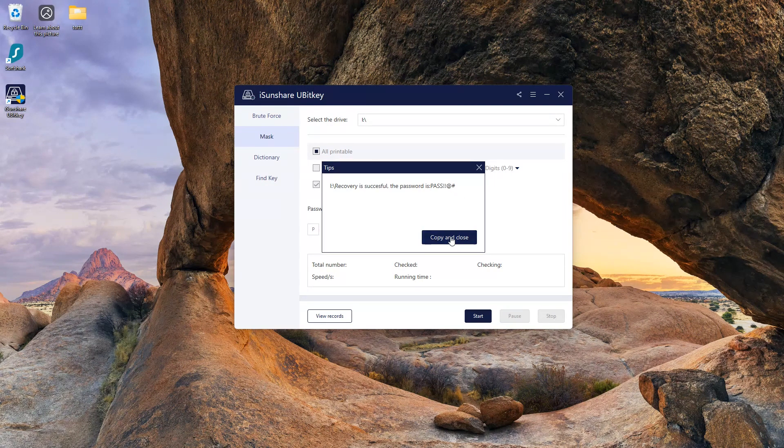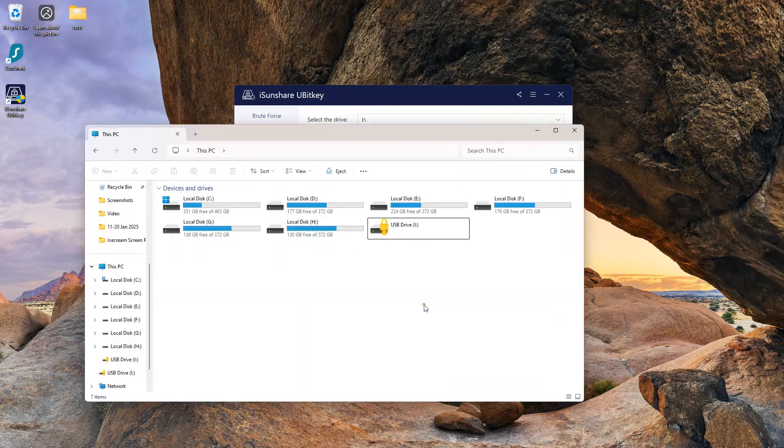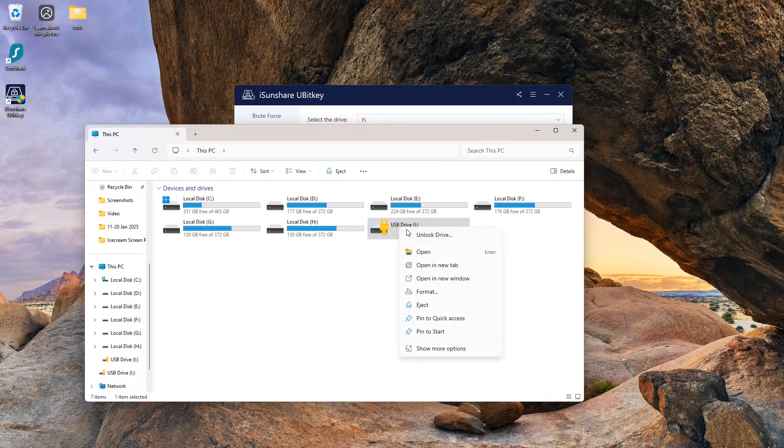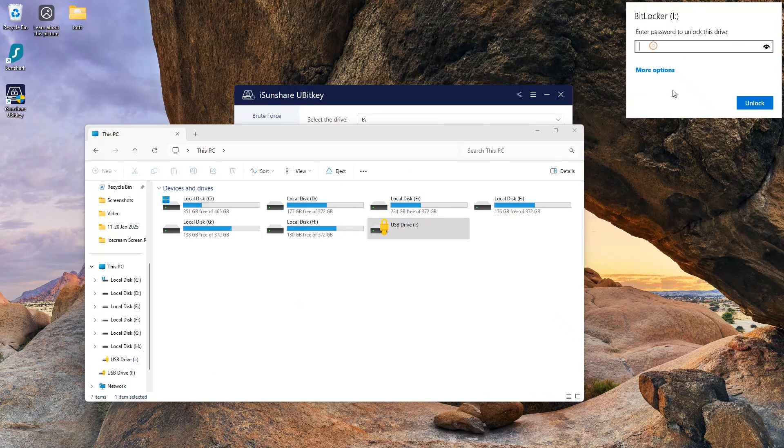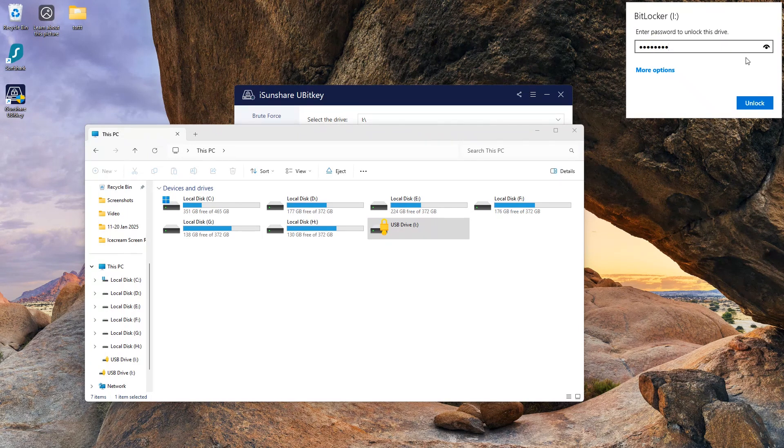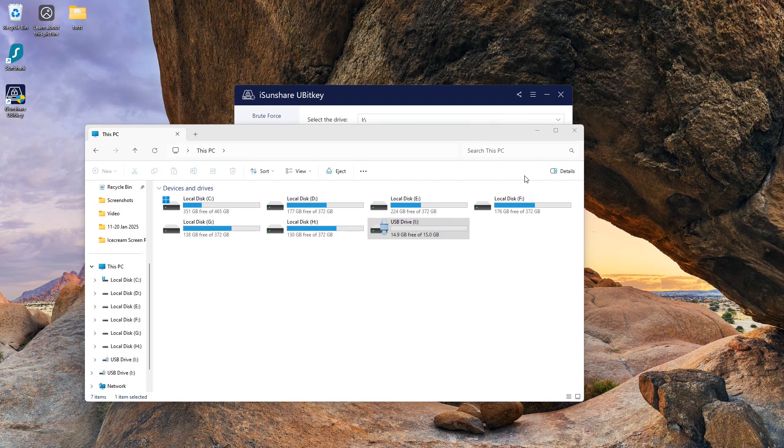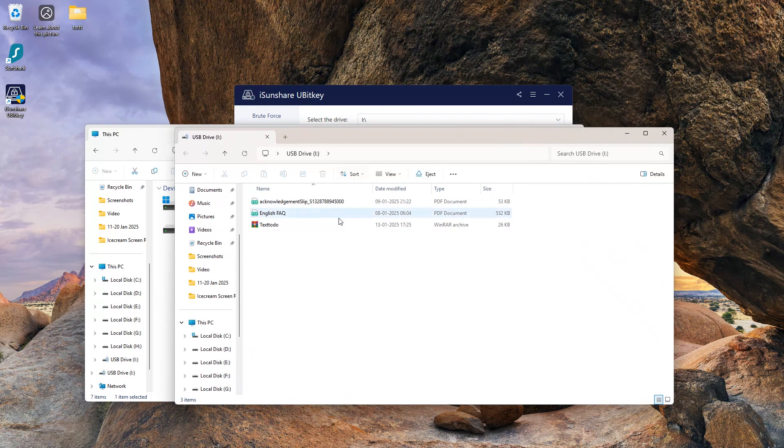I will copy it. Now let's unlock the drive. And you can see now I can access my BitLocker protected drive.